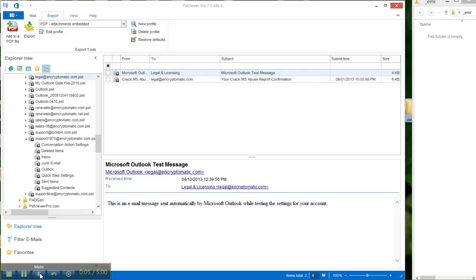Hello, in this video we're going to show how to convert Outlook PST emails into EML files using PST Viewer Pro. PST Viewer Pro software is also known as EML Viewer Pro.